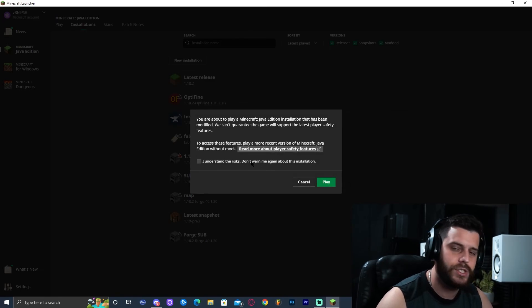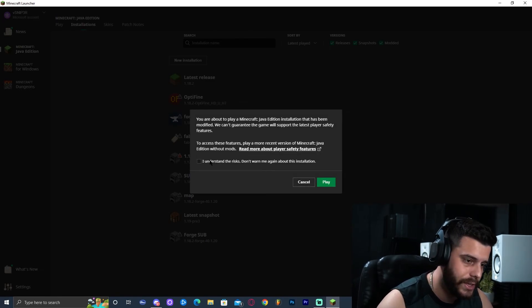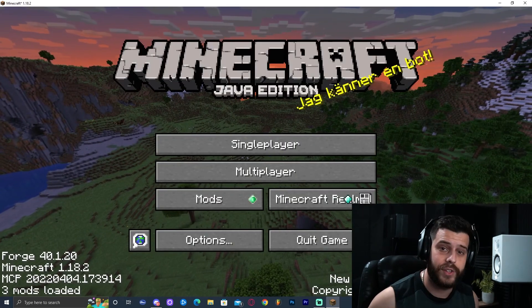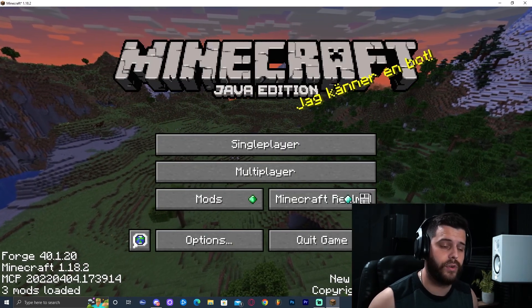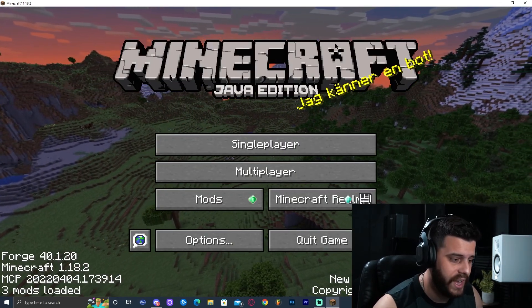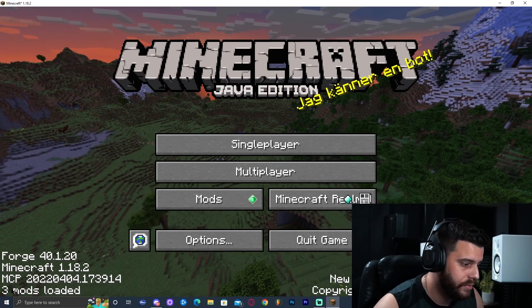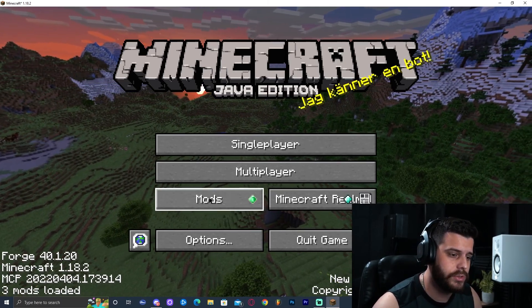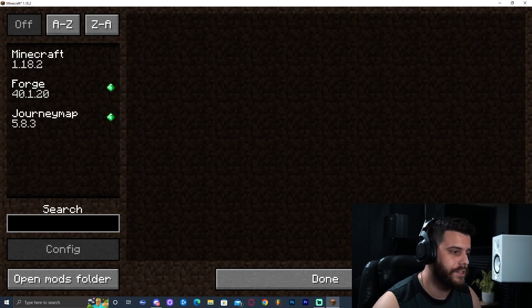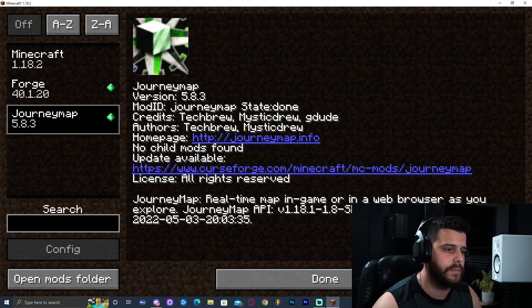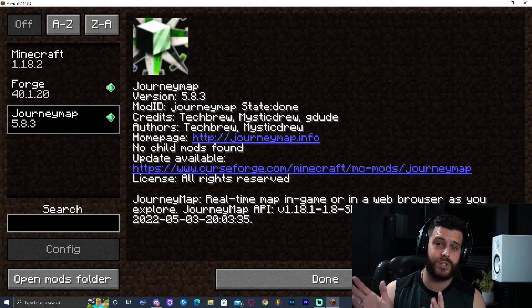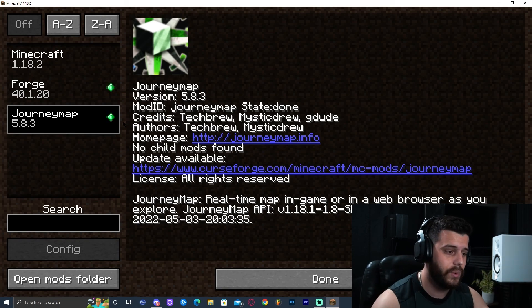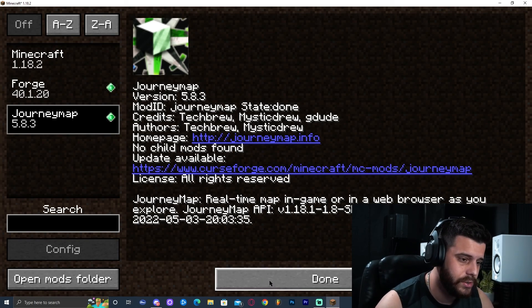Go ahead and click Play. It's going to give you a little warning — click that you understand the risks and click play. Let's wait for that to load. After Forge has been installed and we open the game, this is what we should see in the bottom left: three mods loaded. We should also see a new menu called Mods. Click on that and you should see all the new things in here. I have JourneyMap installed — there's a tutorial on my channel on how to install JourneyMap in case you want a mini map on the corner. That is how you install Forge.